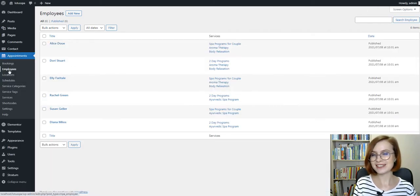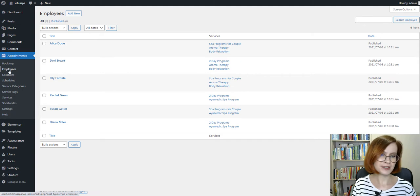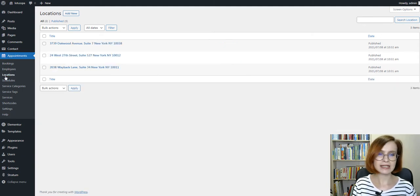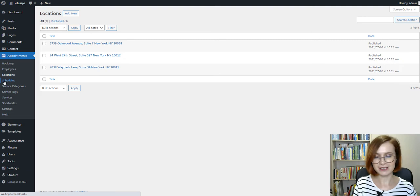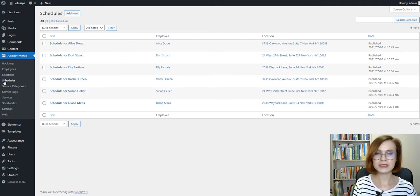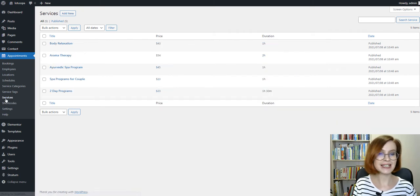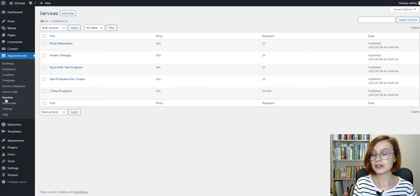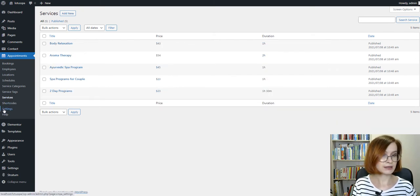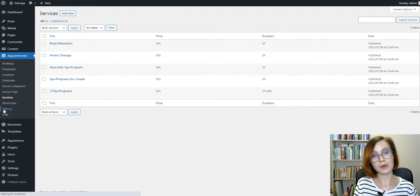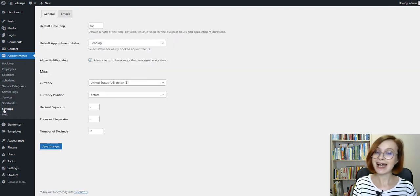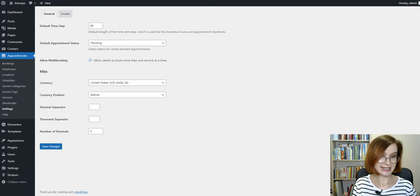Adding a booking wizard — a part of which is a booking calendar — to your WordPress site is actually the final step. For the appointment form to work properly for your clients, you first need to make sure that you added all the needed content via the Motopress Booking Plugin and configured the essential settings.